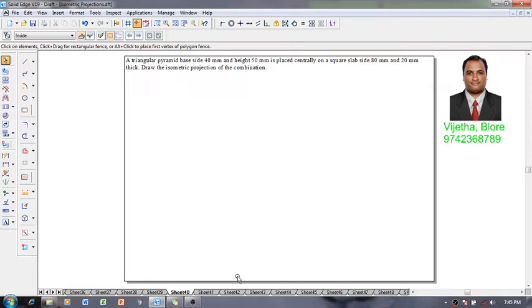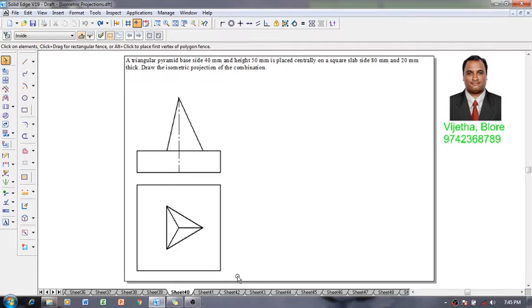According to the given condition we have to position a triangular base pyramid on a square slab. According to the given condition this is going to be the orthographic projections of the scene. Now let me show you how to do the isometric projections of the scene.